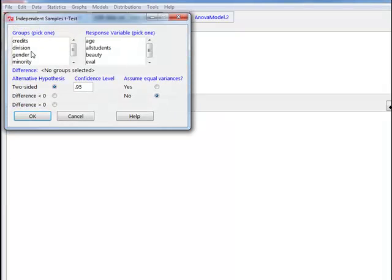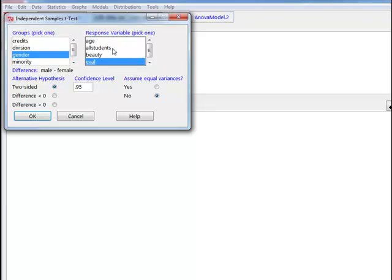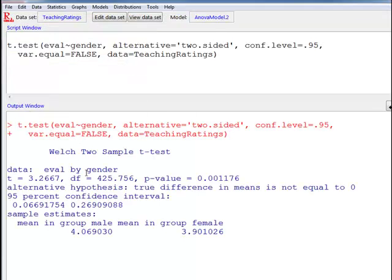Then we select the grouping variable, which in this case is gender. The moment I click gender, the difference equation becomes apparent — it's male minus female, that is the teaching evaluations for males minus the teaching evaluations for females. I click the response variable, eval (evaluations). I am conducting a two-sided test, and my alternative hypothesis is that the teaching evaluations are not equal to zero — I am not making any assumptions about who gets a higher teaching evaluation. I will also obtain the average values for both male and female. I click OK and the output is displayed.